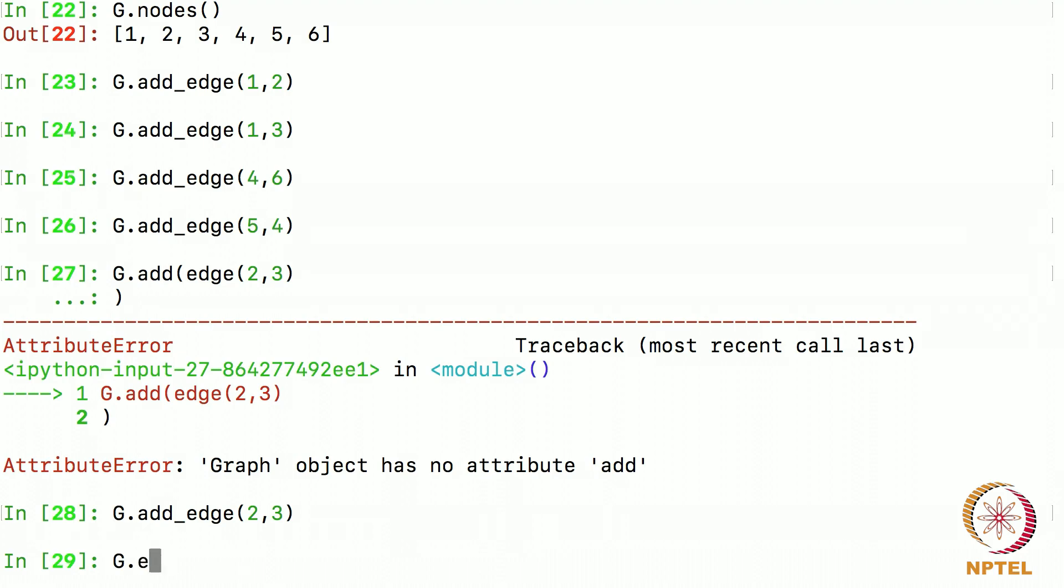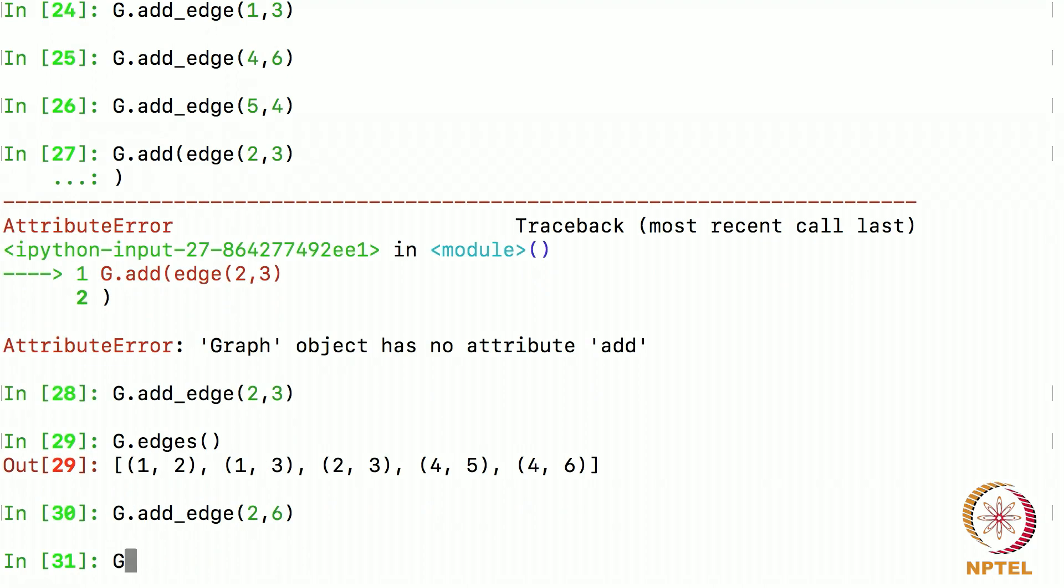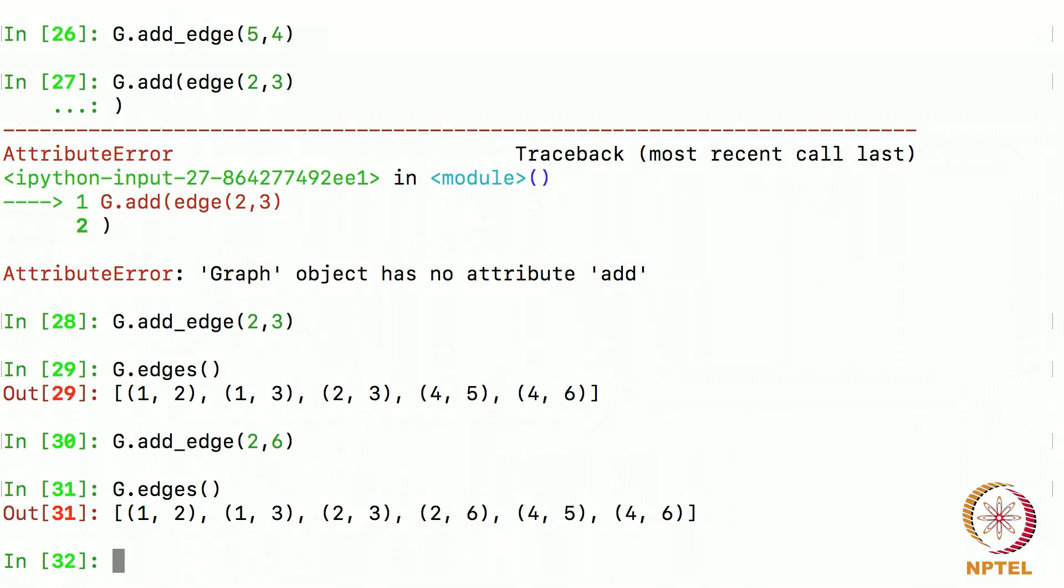I can see all the edges by giving this command g dot edges. You see the 5 edges that I just now added is here. Let me add one more edge to show you that it is actually getting included. I will add the edge 2 comma 6 which is missing here. Add edge 2 comma 6 and I will display edges. One more edge gets added, 2 comma 6 got added here as you can see.